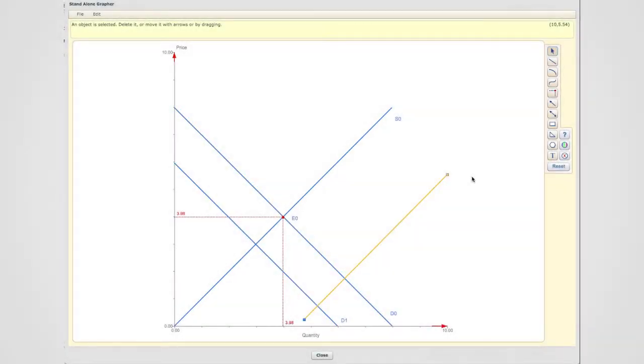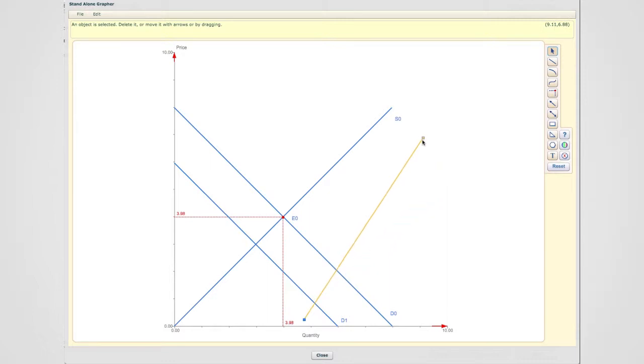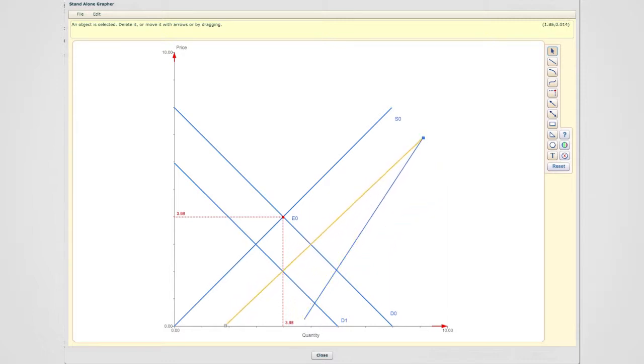What I would like to do first, which is what we're going to call the shortcut scenario, we're going to go ahead and shift the supply curve by exactly the same size, exactly the same size as the demand curve.